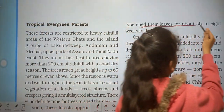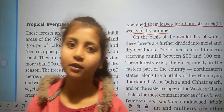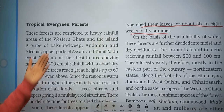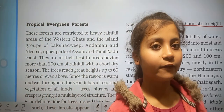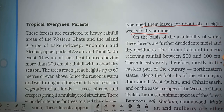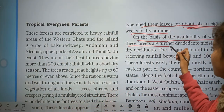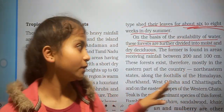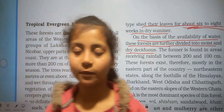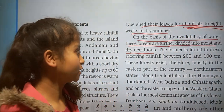These trees shed their leaves for about six to eight weeks. Comparing deciduous forest to evergreen forest, in tropical evergreen forest there is no definite time to shed their leaves, but in deciduous forest they shed their leaves for about six to eight weeks in summer. On the basis of availability of water, this forest is further divided into moist and dry deciduous.